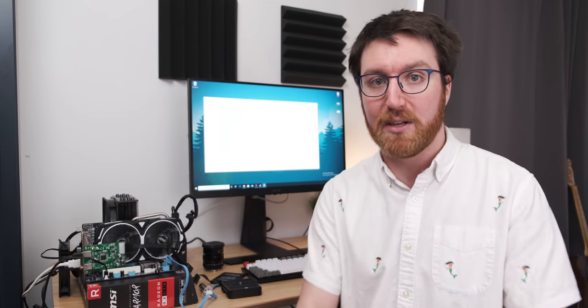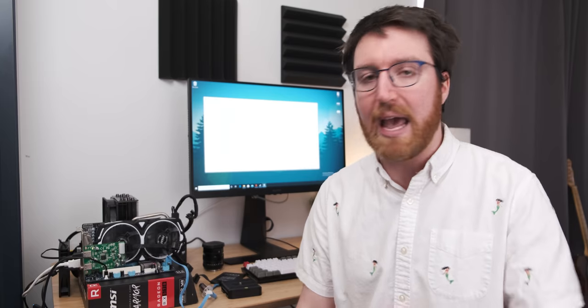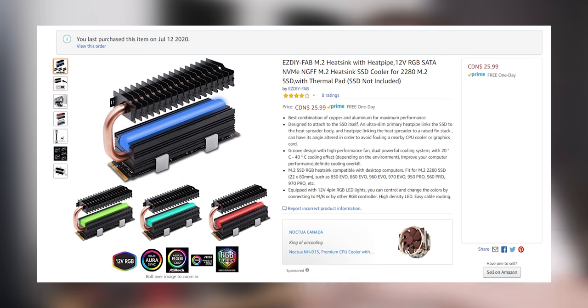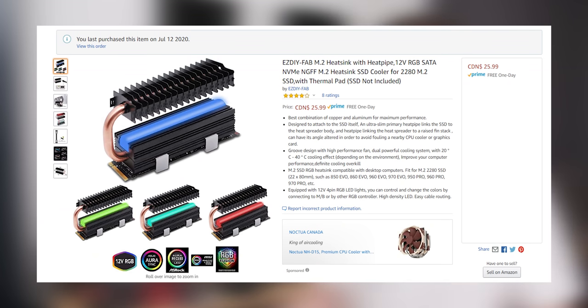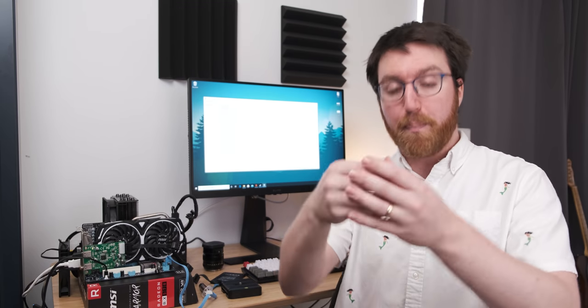But anyway it looks a little bit like that but it isn't like that. It's an M.2 NVMe drive cooling thing which also has RGB on it for some reason. But it's the perfect size to fit over the VRM.